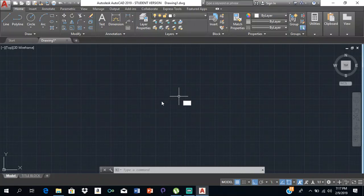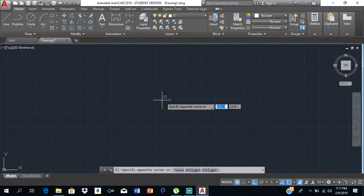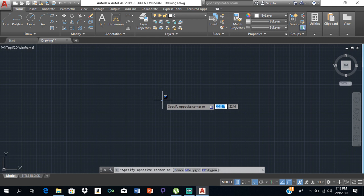Good day everyone, Mr. Kargilet here with our next AutoCAD video. Today I will be telling you about the basic AutoCAD commands and the most used commands in AutoCAD, specific to CSEC or CXC building drawing — all the commands that you will need to know.